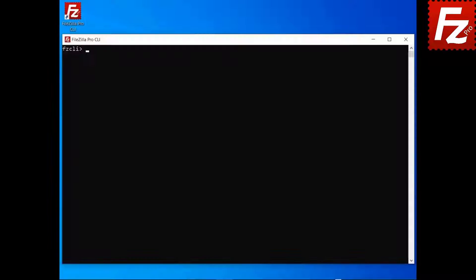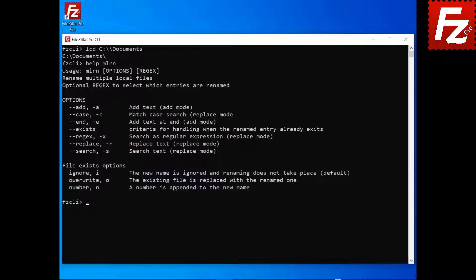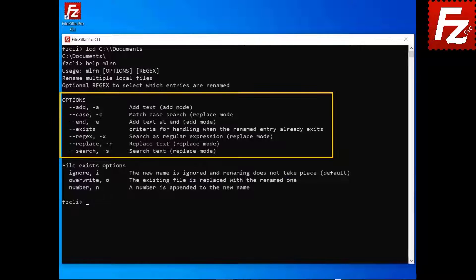Launch FileZilla CLI. To rename multiple local files, use the command MLRN. This command can be used to replace text or add text to file names. To replace, use both search and replace parameters. To add text at the beginning of the file name, use the add parameter. To add text at the end of it, use the end parameter. When replacing, you can use the case parameter for case-sensitive search. By using the regex parameter, the search text will be handled as a regular expression.